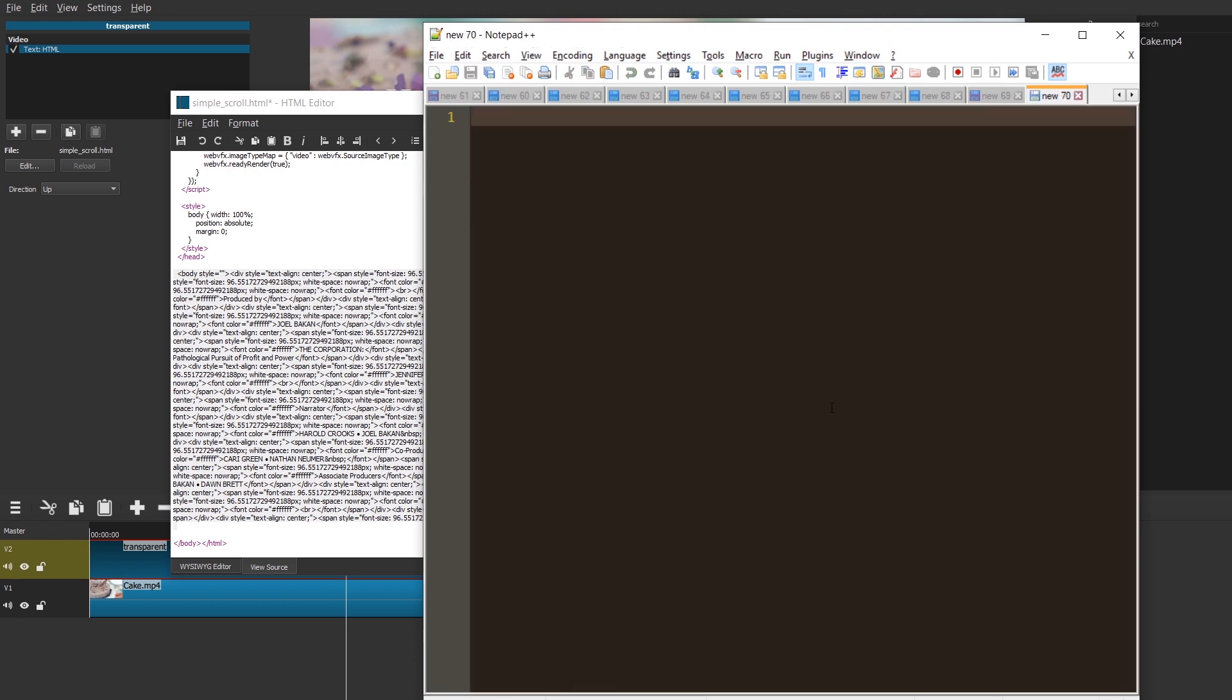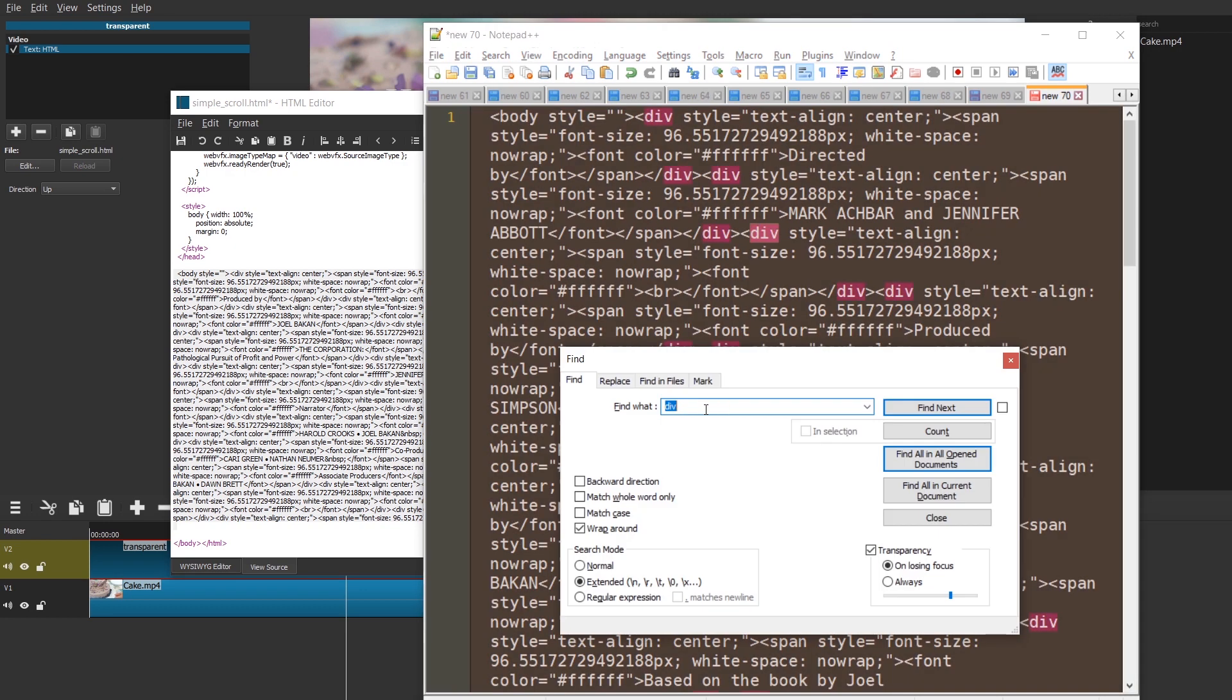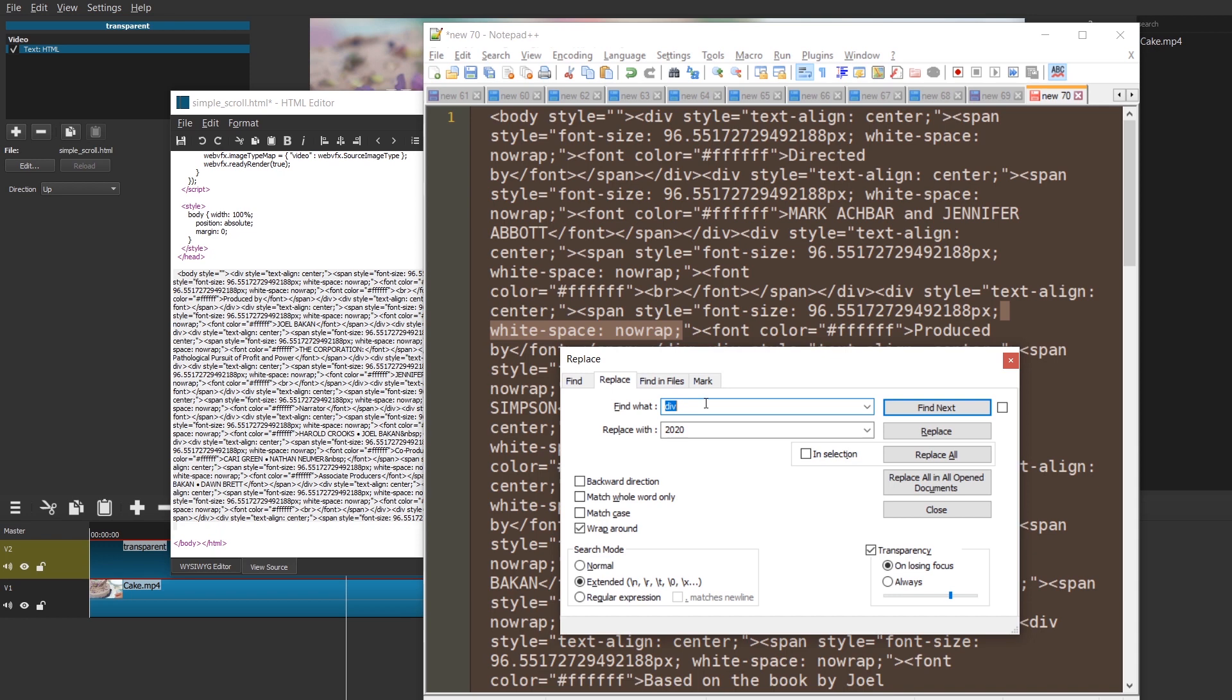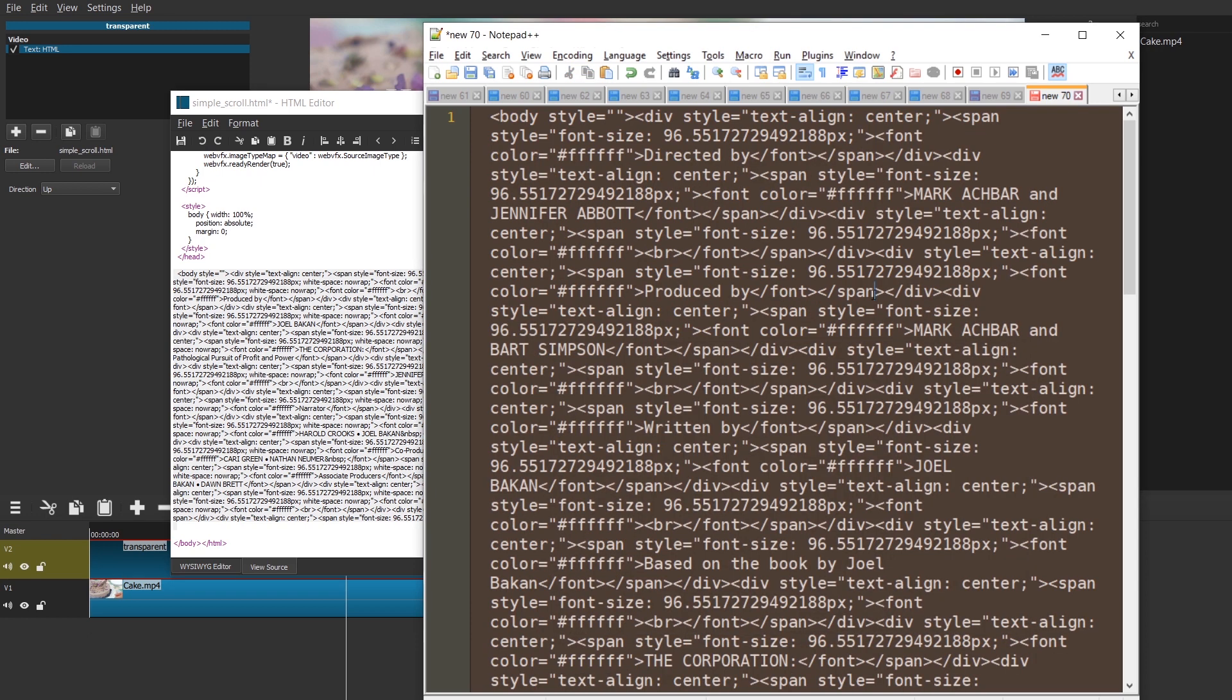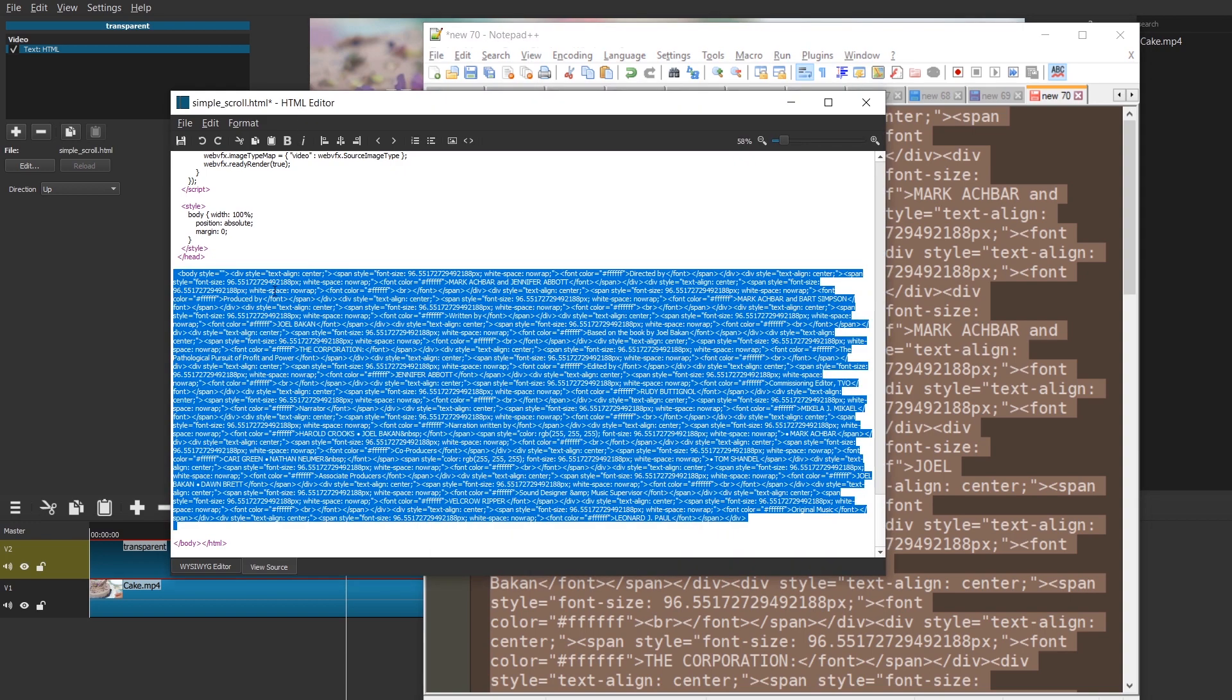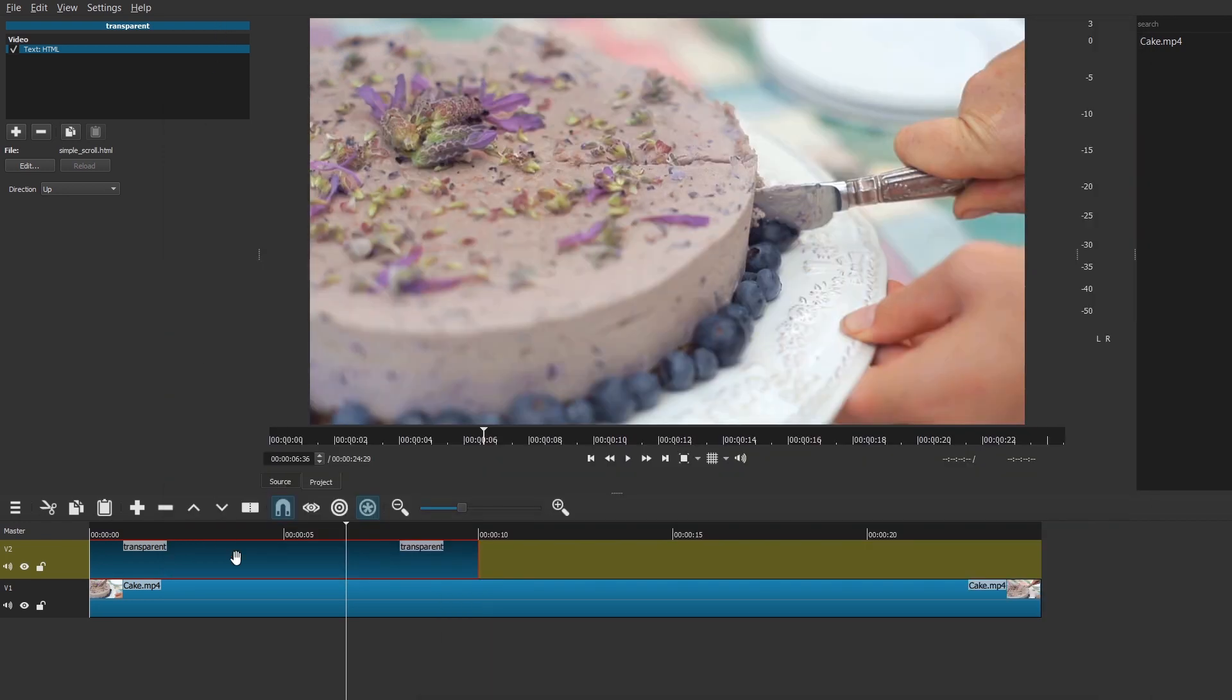Like for example, notepad++. Paste the whole text. Use the search and replace function. We're going to replace whitespace nowrap over here. And one whitespace in front of that. We're going to replace that with absolutely nothing. So let's replace that. All in, not in all open files. So yeah, that would be crazy. Just replace all. So now we're going to just select everything, copy it, click here and control V and press save and hope for the best.